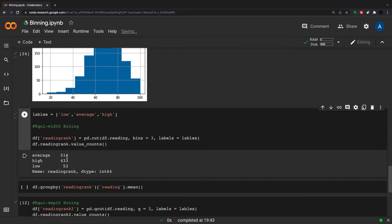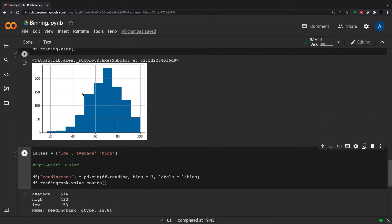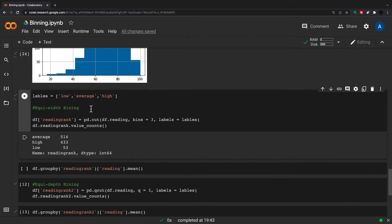Let's have a look at what comes out of this. We got 514 average, 433 high, and 53 low. It's essentially split this into three, and you can see from the distribution that there's very little going to be in the low category here, a good few in the medium category, and a decent amount in the high category.